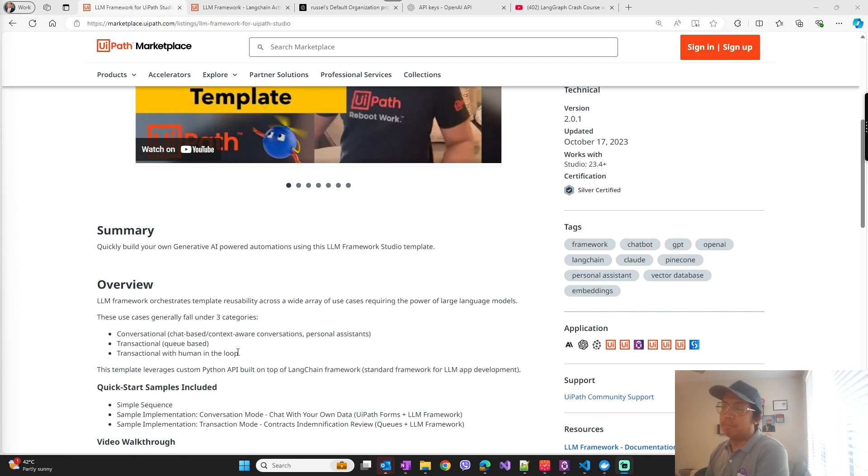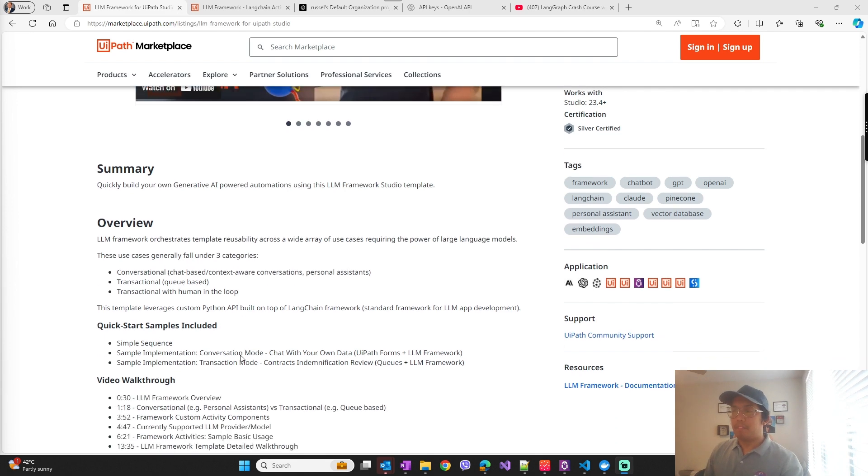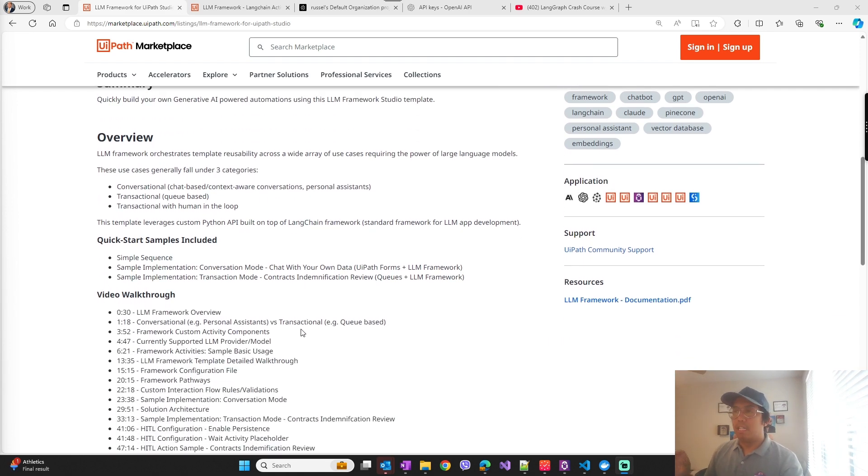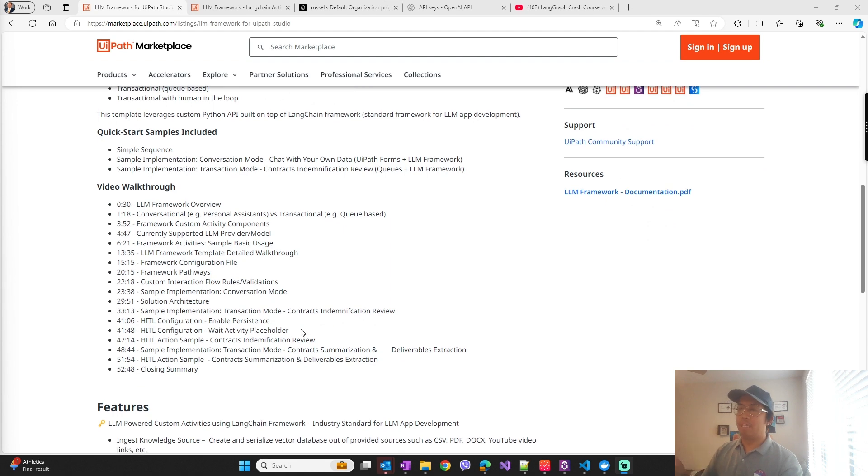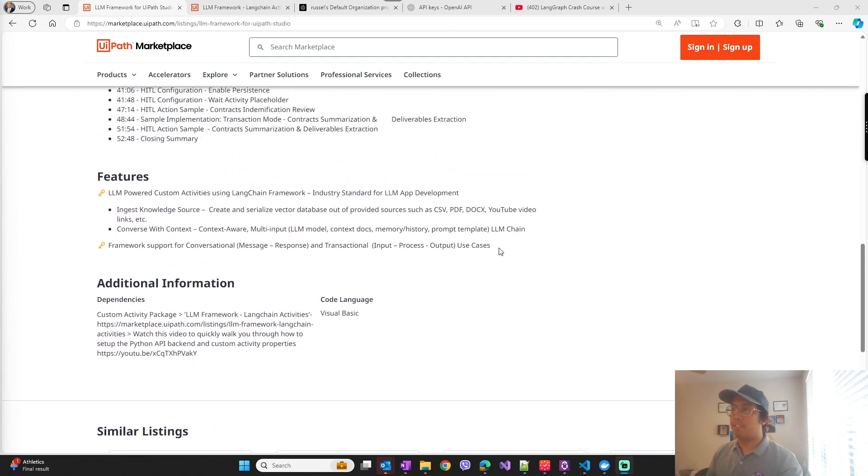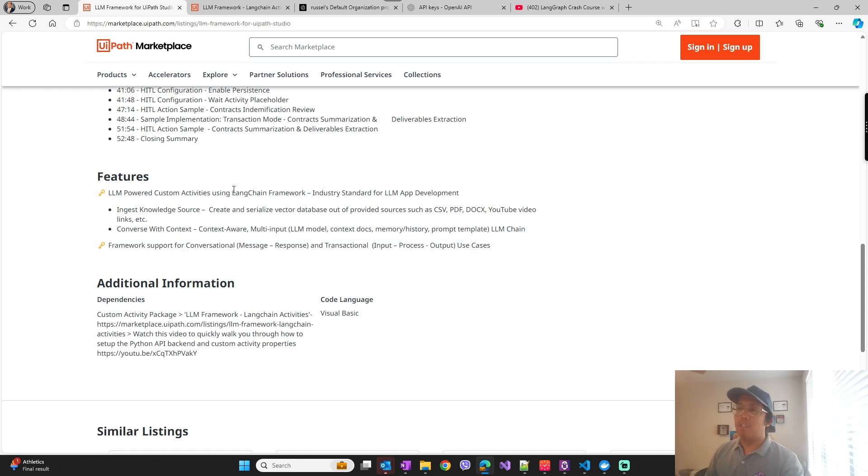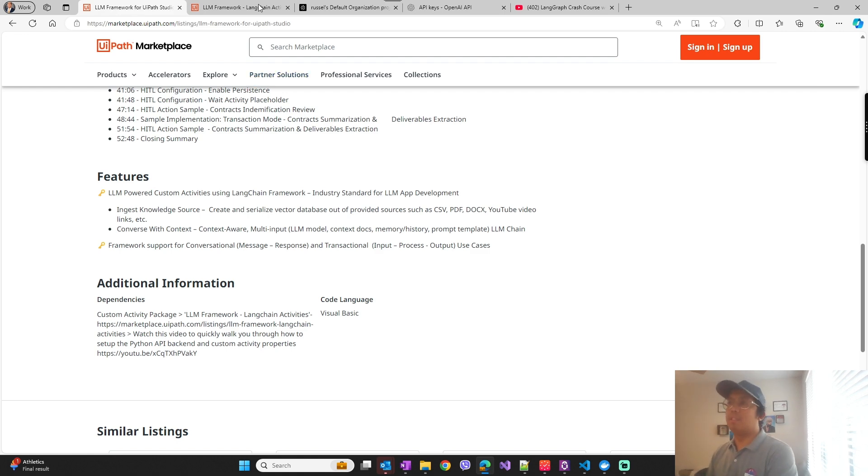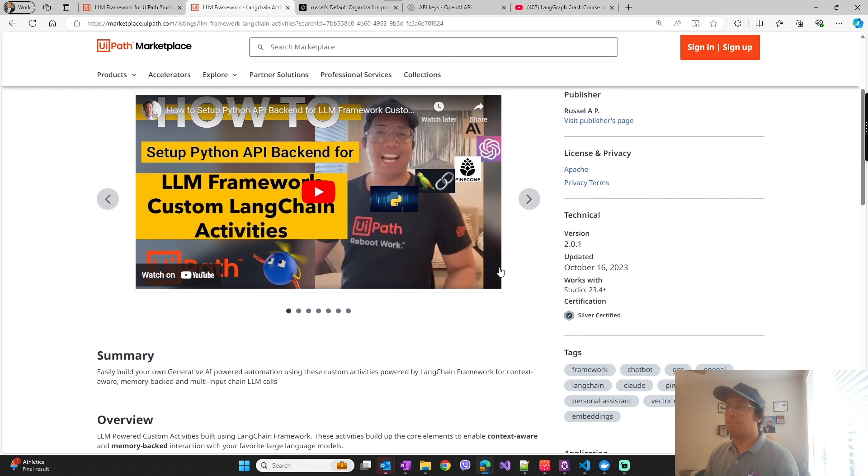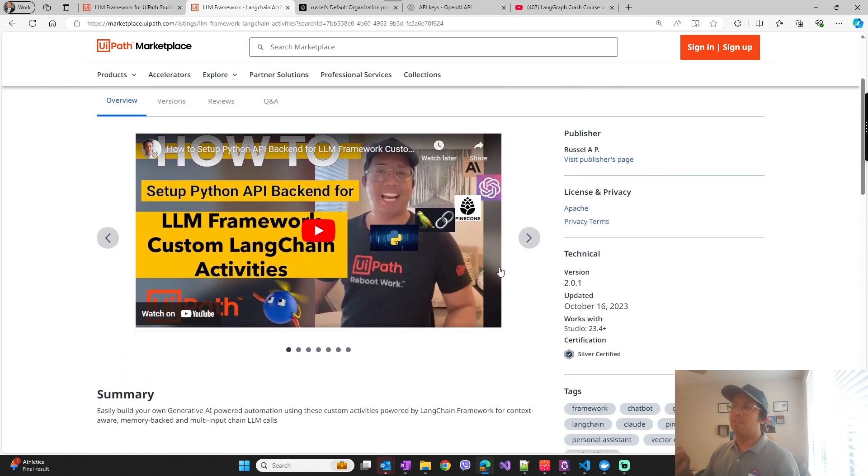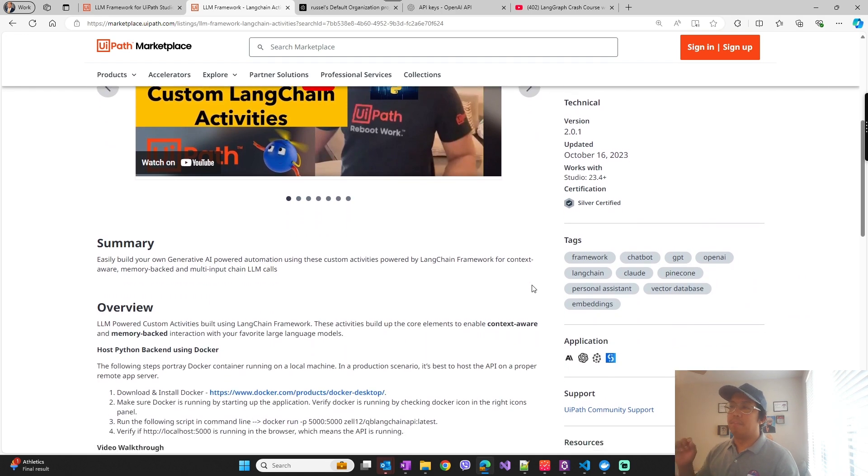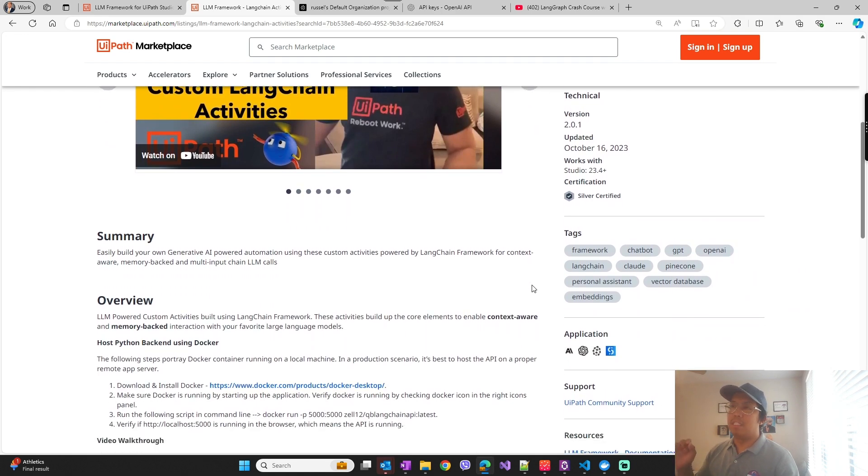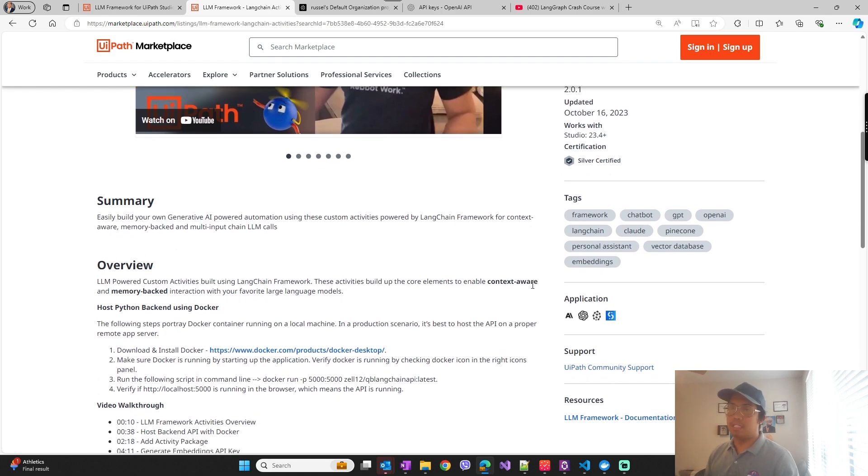So in LLM framework it has two main components. One is the Studio template that I mentioned which is the framework essentially, and the other one is the custom activities that are automatically downloaded as part of the framework which uses LangChain API in the backend. So I built an API that you can deploy on your own API servers via Docker.